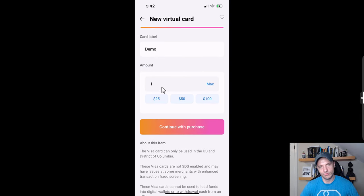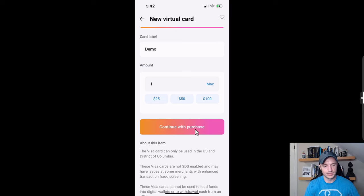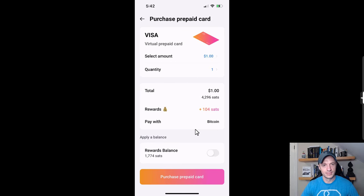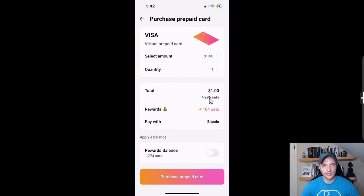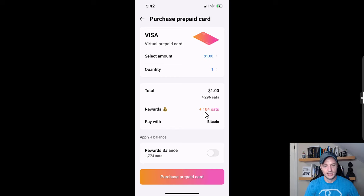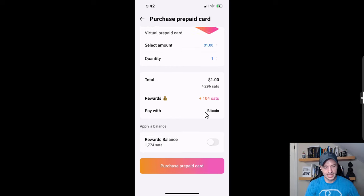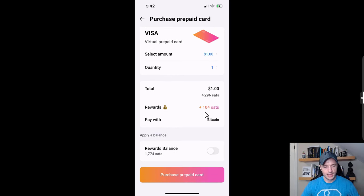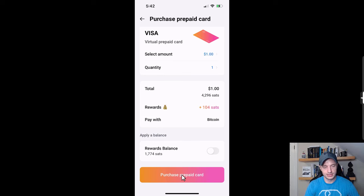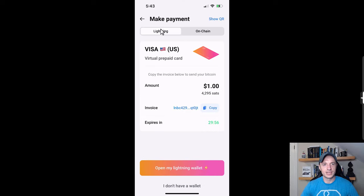Continue with purchase. Here's the amount, the amount of sats I owe, my reward - I think I get one percent back on this particular transaction. I could go ahead and purchase prepaid card, so I'll tap on that.